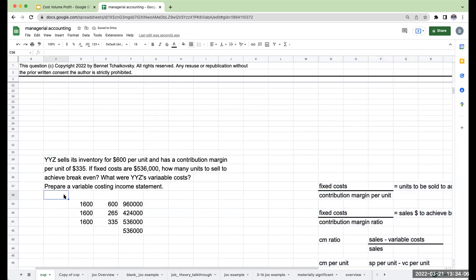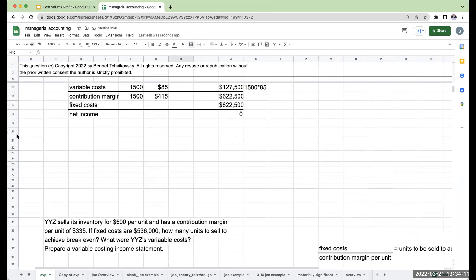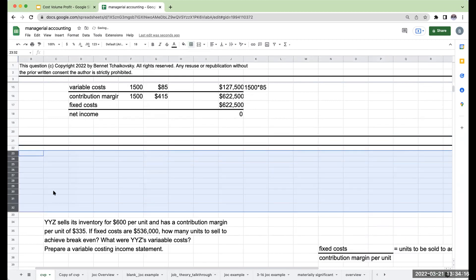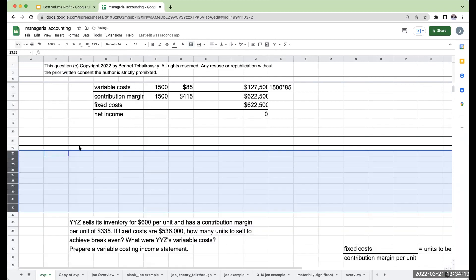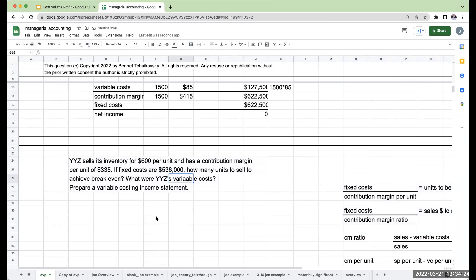Let's take a look at our second example. YYZ sells its inventory for $600 per unit, and it has a contribution margin per unit of $335. My Chegg is free on YouTube with minimal advertisements — anyway, if fixed costs are $536,000, how many units do we need to sell to achieve breakeven? What are the variable costs? Prepare a variable costing income statement.